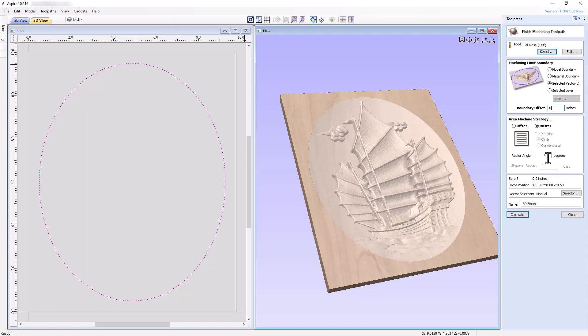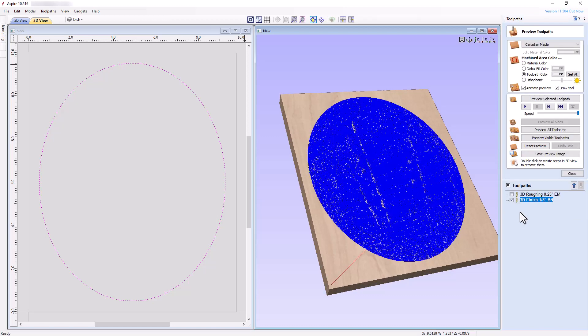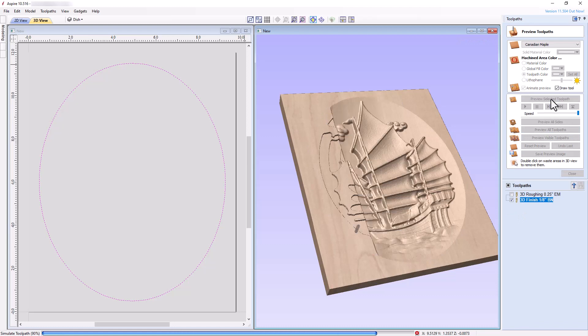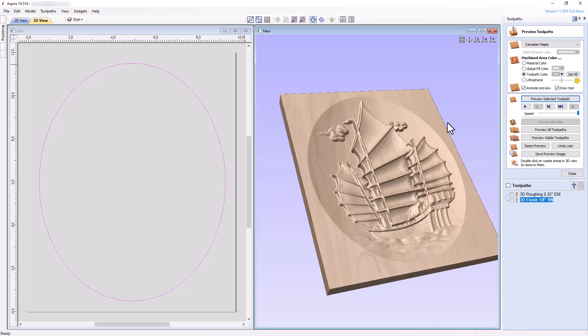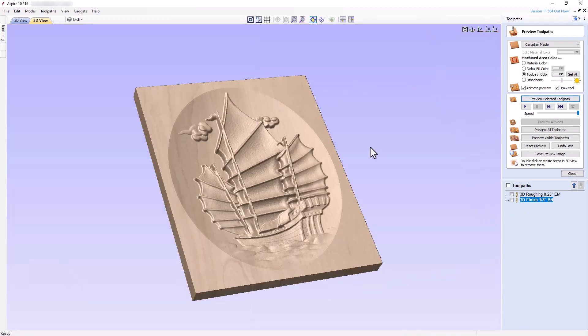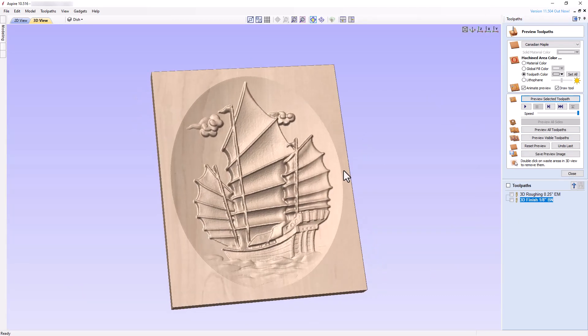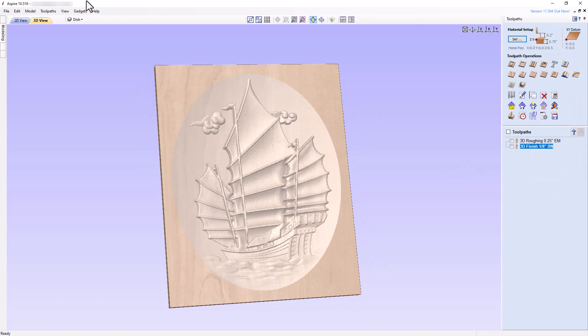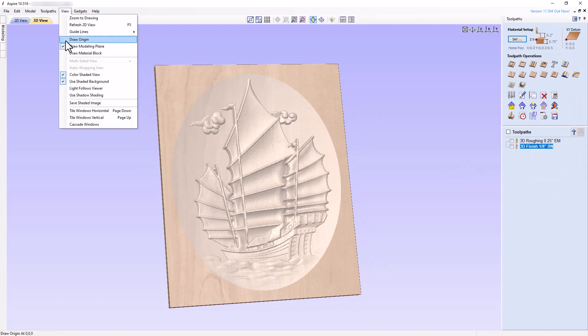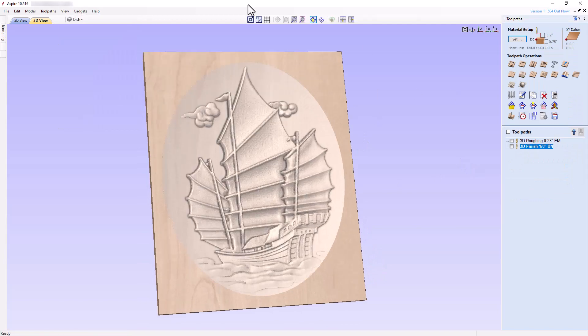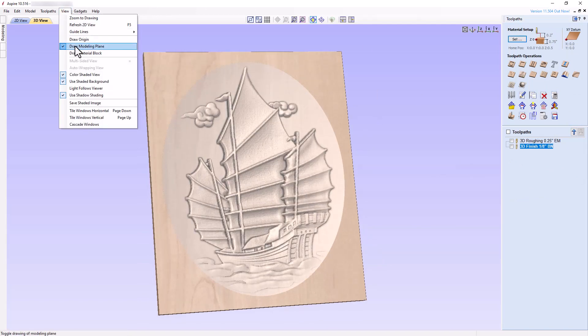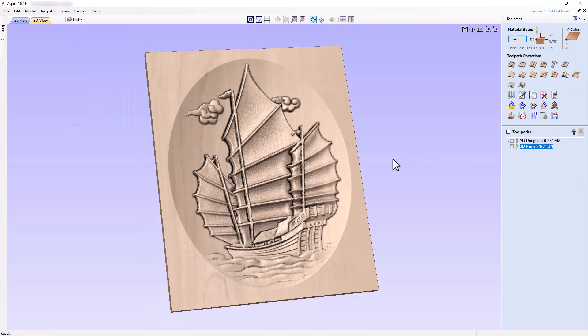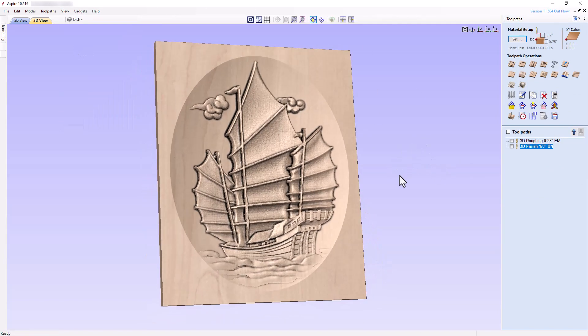Let's now rename the toolpath appropriately, calculate, and preview the selected toolpath. Since everything looks great, the toolpaths can be saved and sent to the CNC.